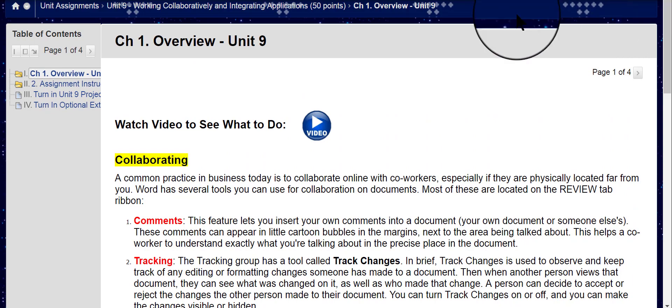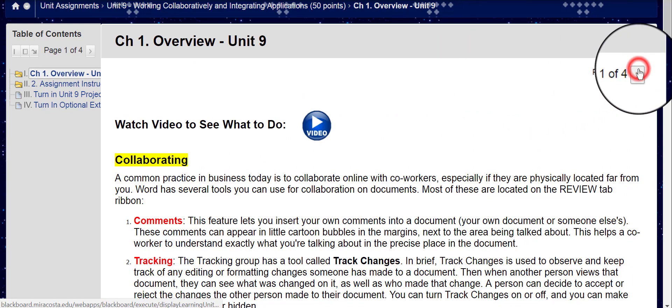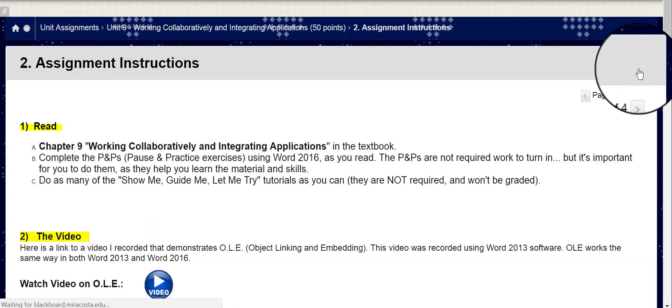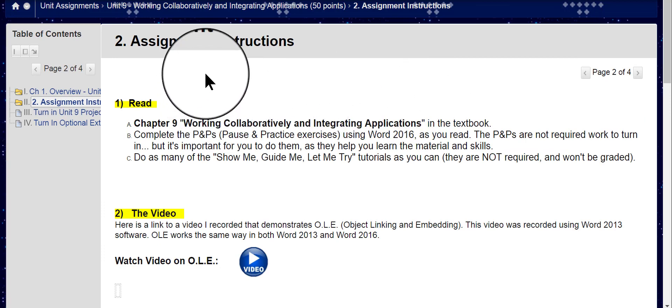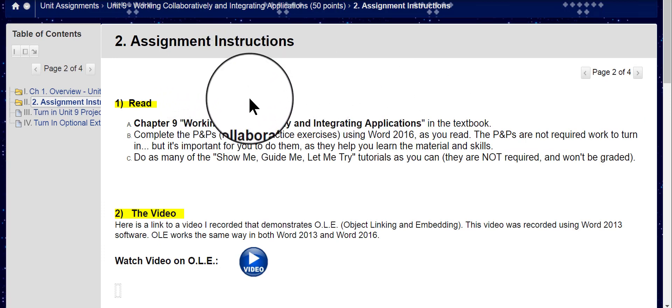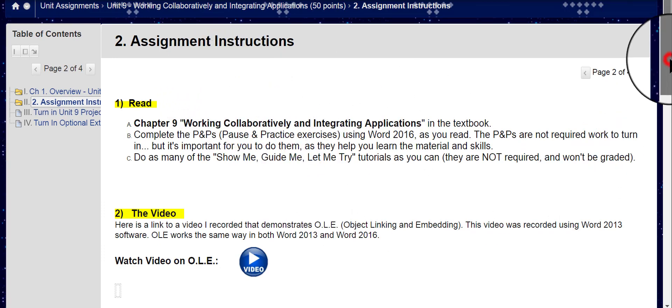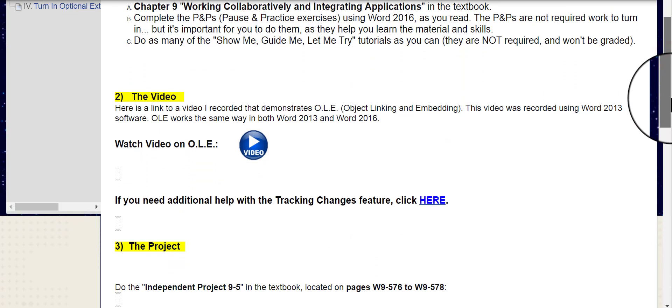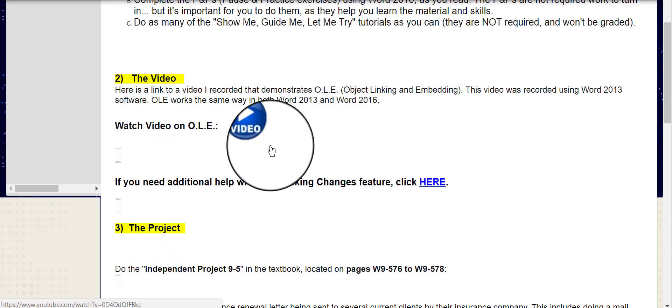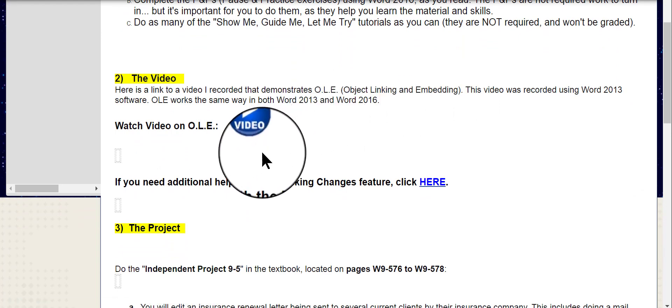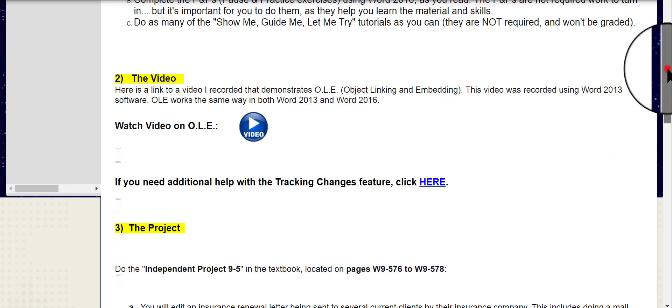So I'm going to go to the next page in Unit 9. Here is the detailed assignment instructions. Of course, you're going to read Chapter 9. This is a video I made on how OLE works, the different aspects of it, so please watch that video.